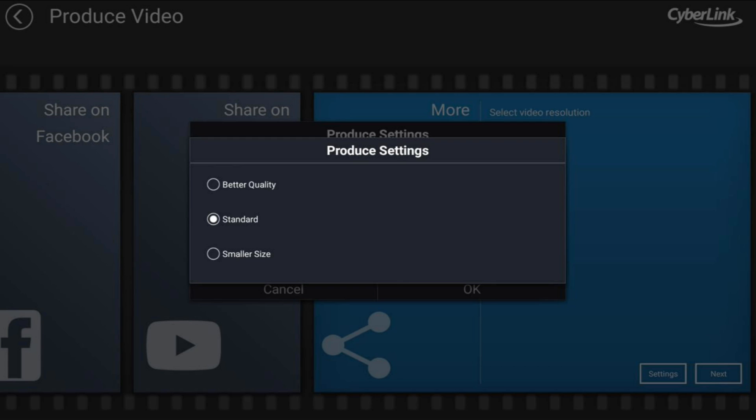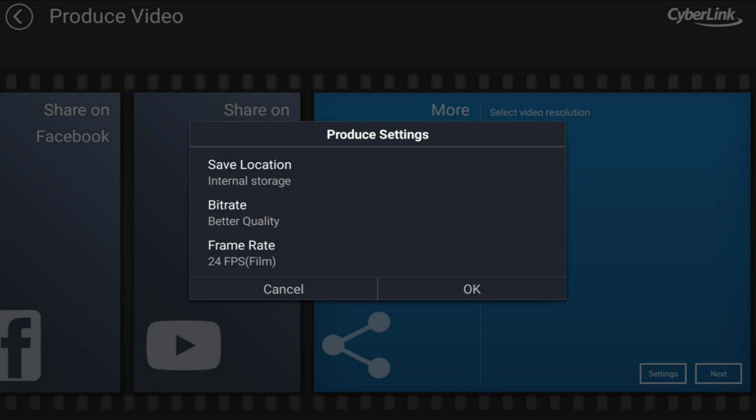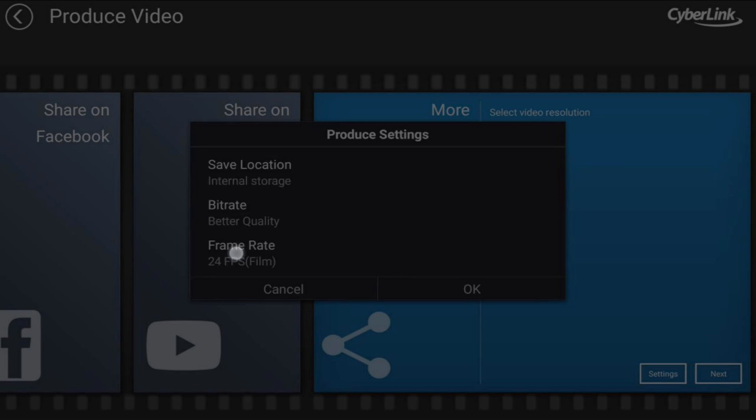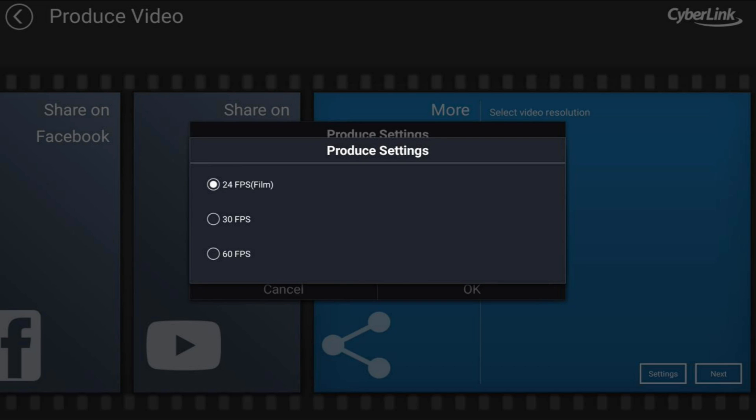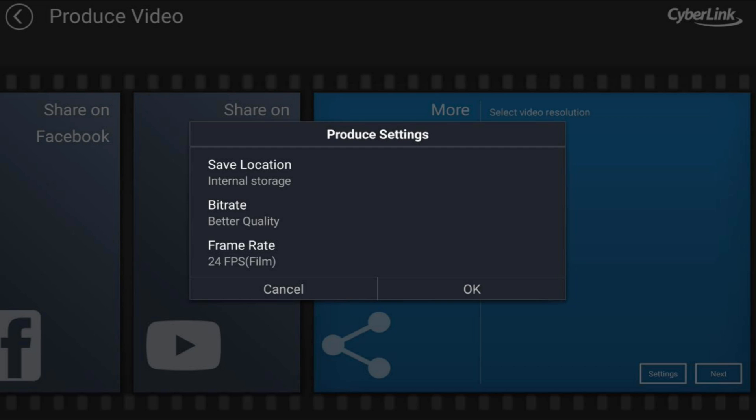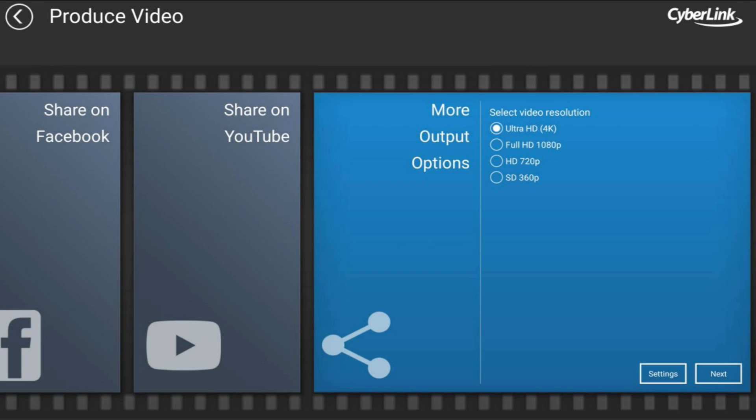And then the last option you have on here is your frame rate. If you tap on that, you can choose between 24 frames per second, which is usually used for movies, then you have 30 frames per second, and you have 60 frames per second. We're gonna keep it on 24 frames per second. And then when you're done, just go ahead and tap on OK. So now all your settings are locked in.